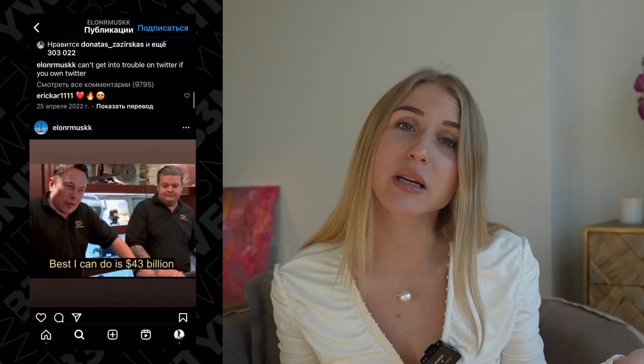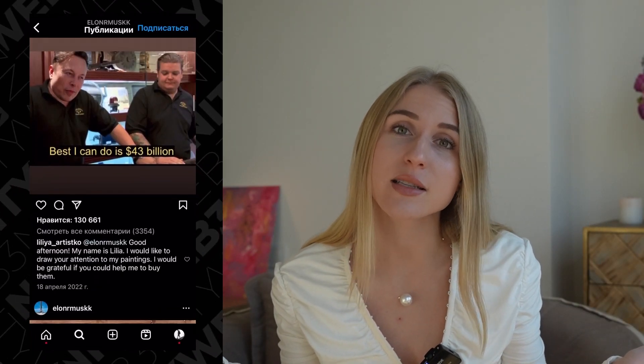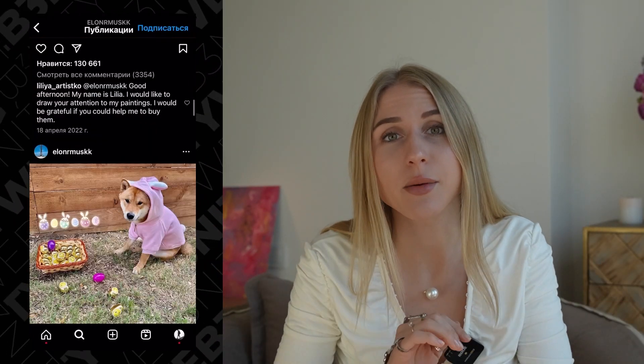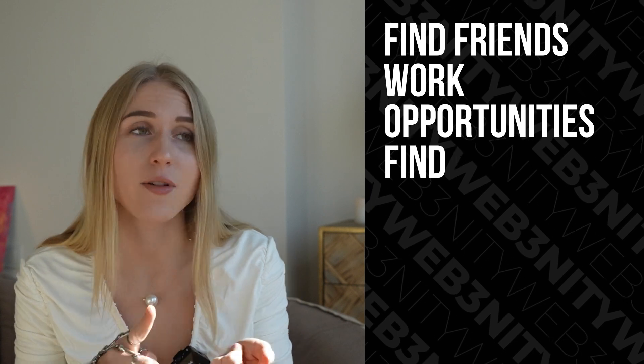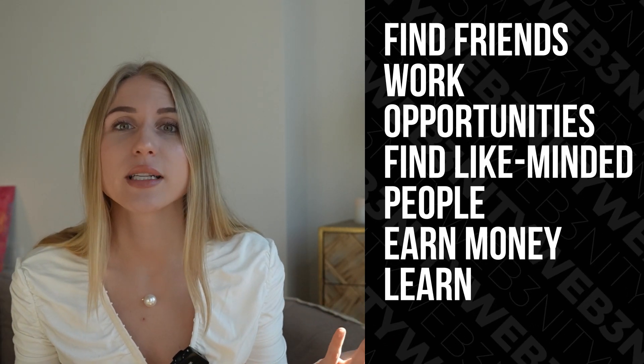What won't people do to stand out on their social media? Social media nowadays is the most important place to make your mark in this world — find friends, work opportunities, find like-minded people, learn something, and so on.